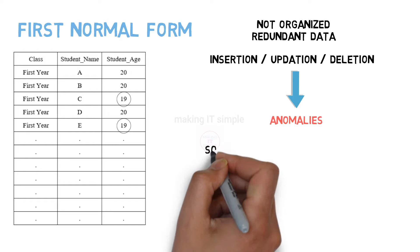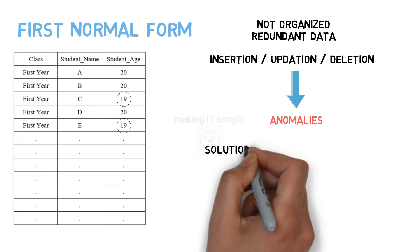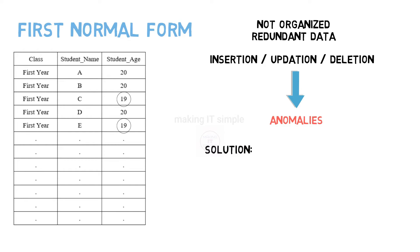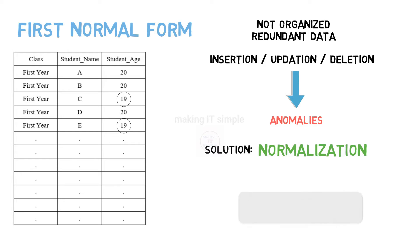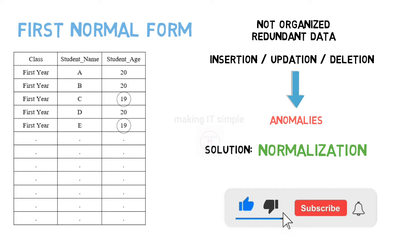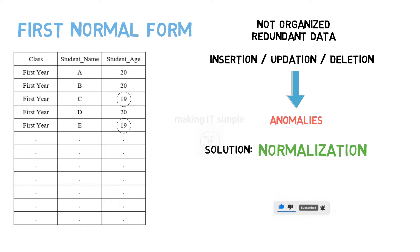The solution to these anomalies is the process called normalization. This normalization process is used to remove or minimize the redundancy from a table. I have a separate video on normalization and anomalies. Do check that video for better understanding. Links are present in description below.